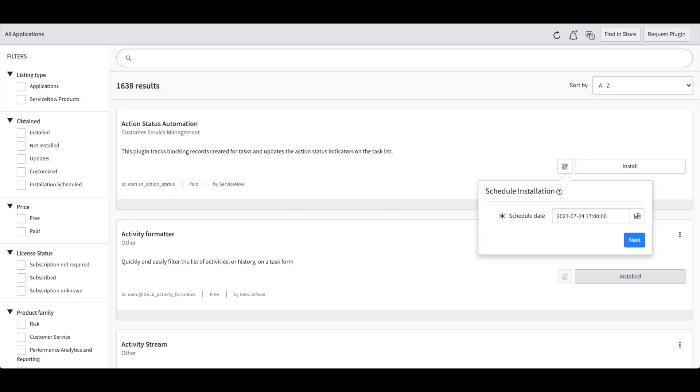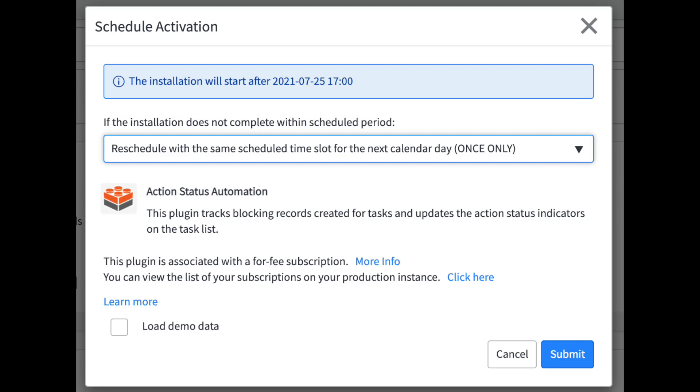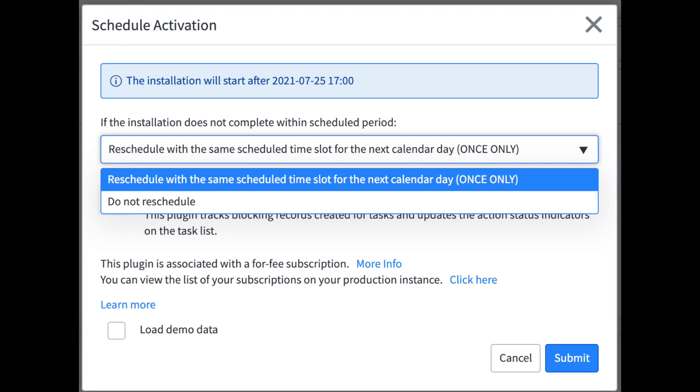What we see here is a little calendar icon button next to the install button within each plug-in. When you click on it it'll bring up a scheduled date and then you can click the next button. It'll bring you into this screen here for schedule activation and give you two options to reschedule or do not reschedule.